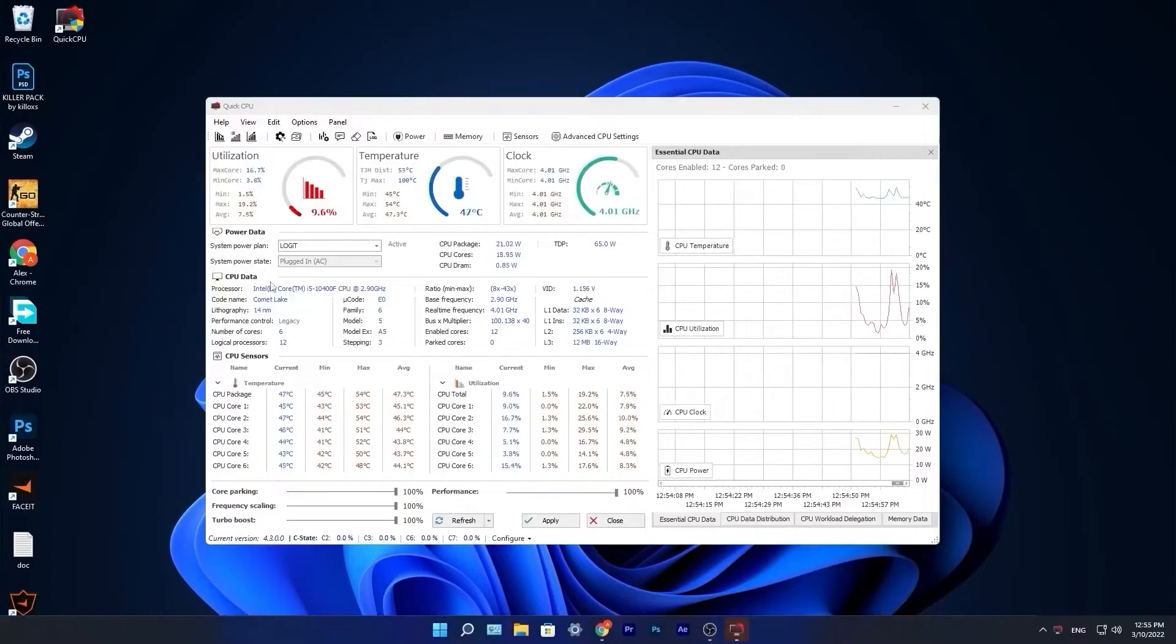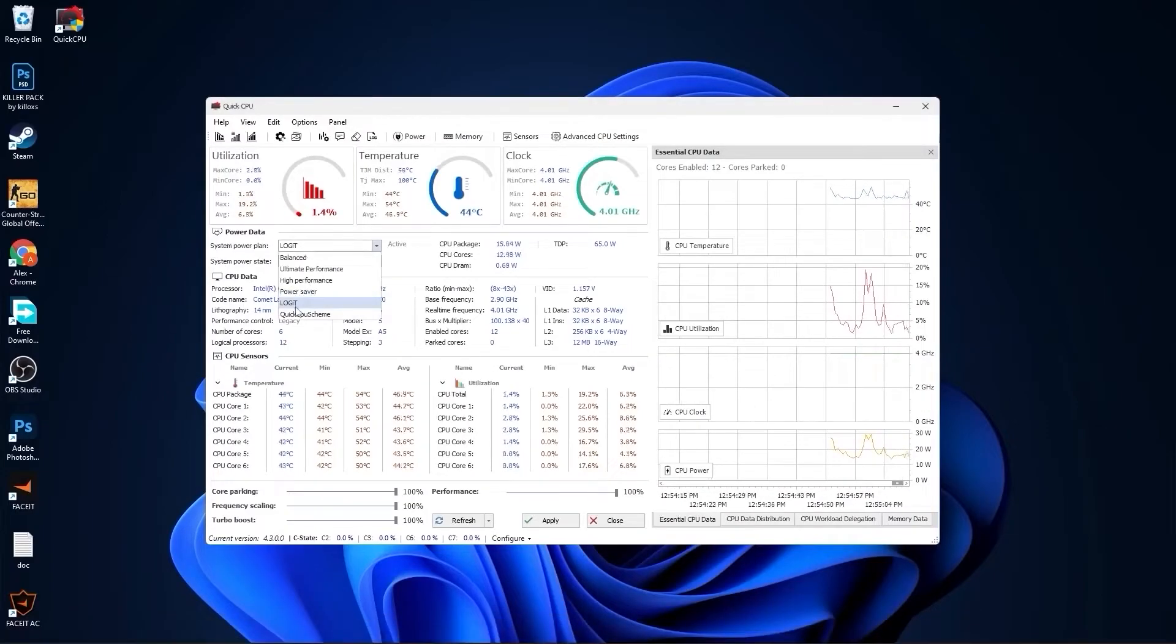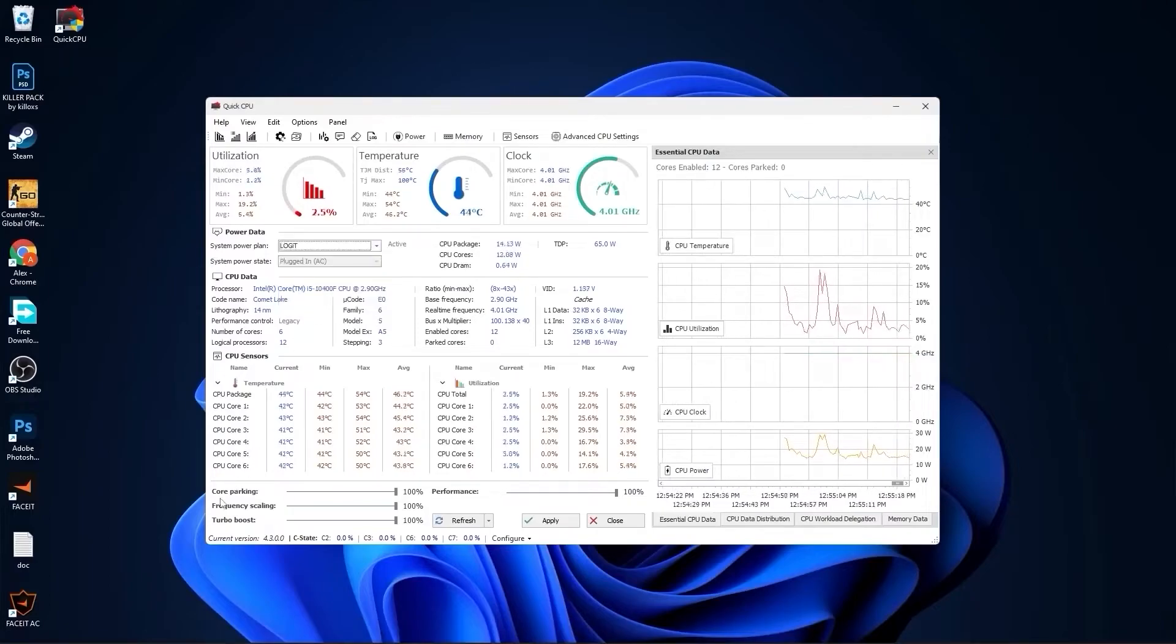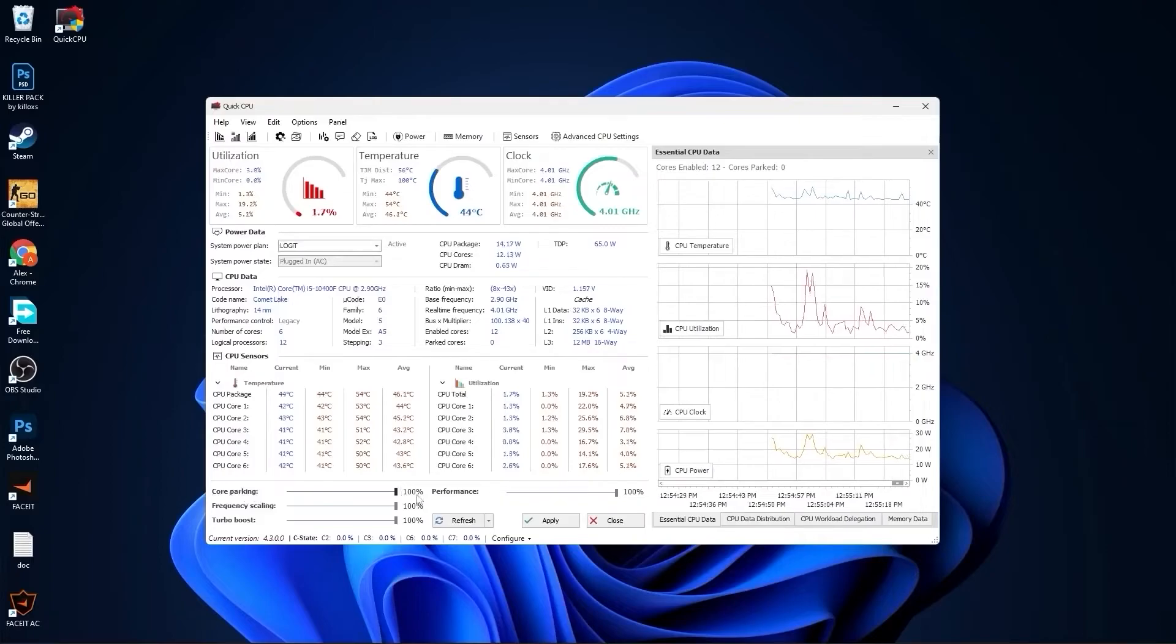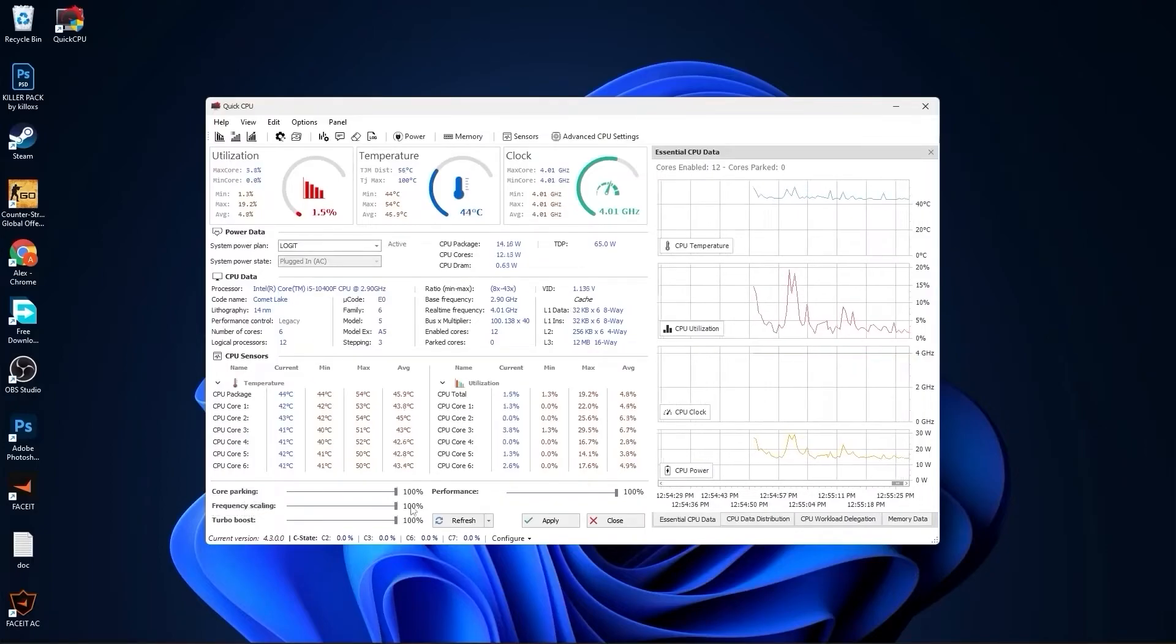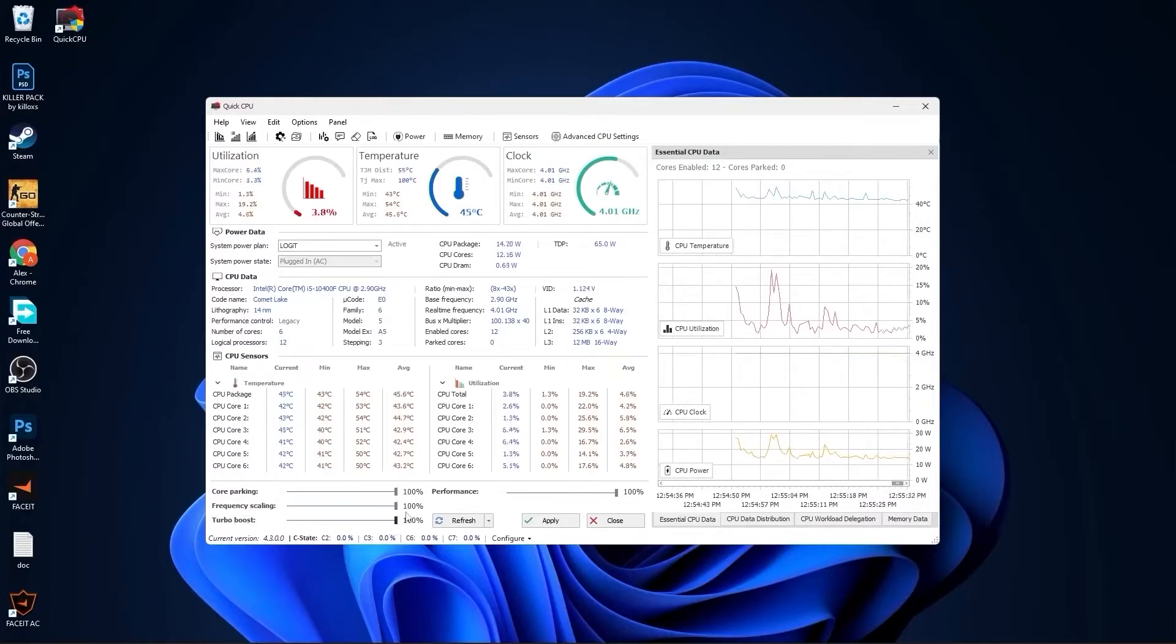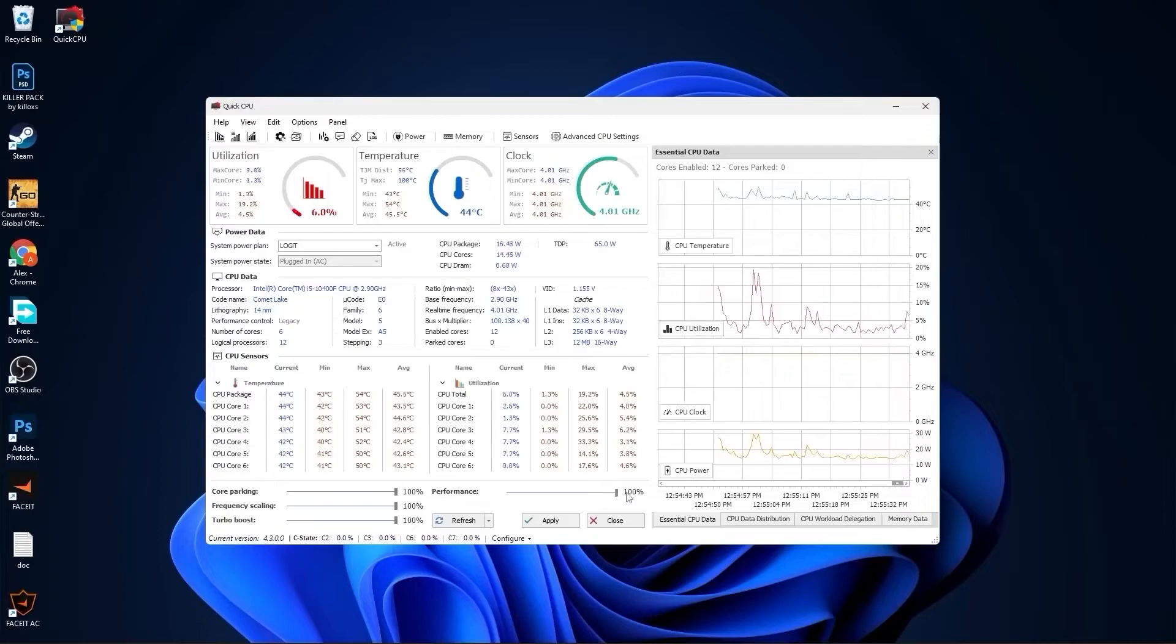This page will pop up. Here you have to go to system power plan, select what we made before, or you can just select high performance. Then on core parking, select 100%. Frequency scaling, select 100%. Turbo boost, select 100%. And performance, select 100%. Then press apply, press OK, close this page.